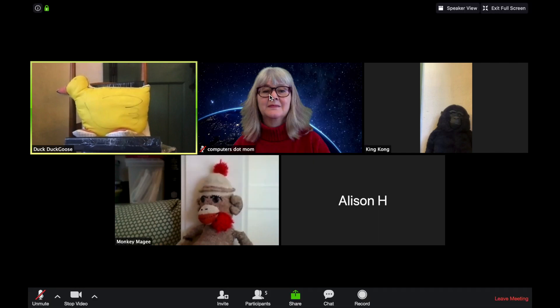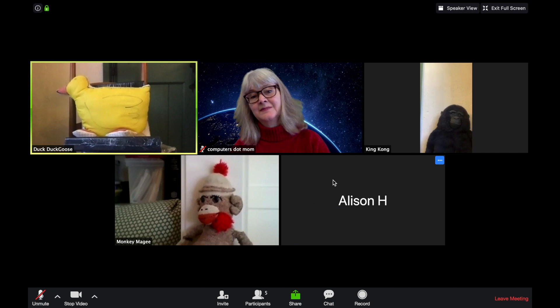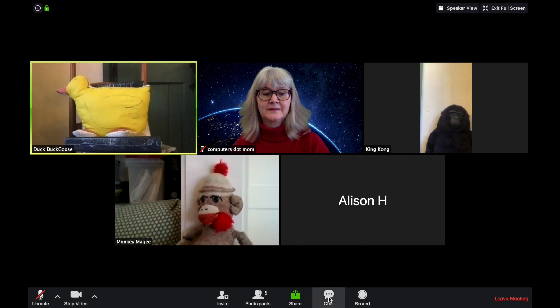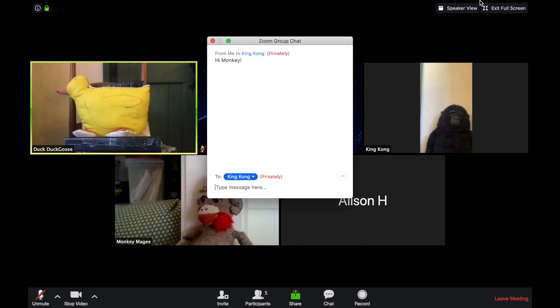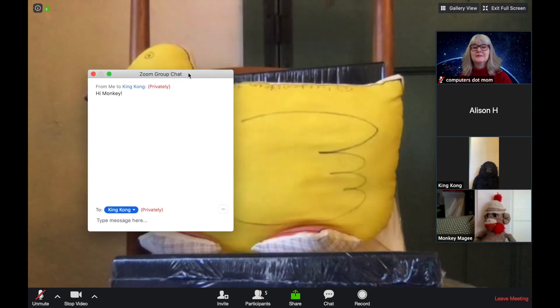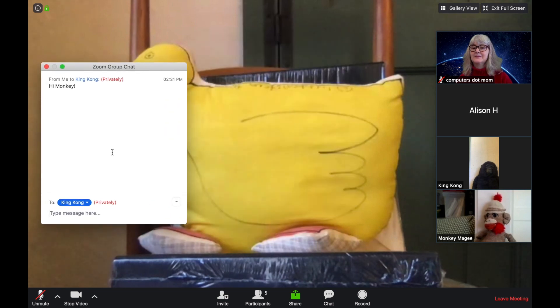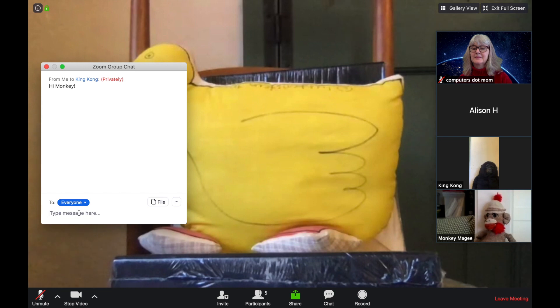I can close the window and access it again from the Chat Control right here along the bottom. The Chat window can also be moved around the screen, so it's where you want it, out of the way, and you can send messages to more than one person at a time, or to everyone at the same time.